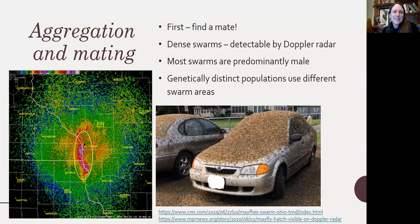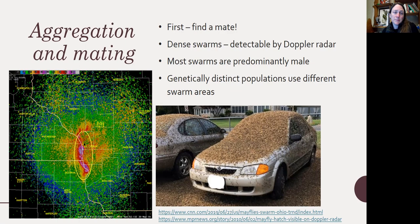Aggregation and mating: the first issue is finding a mate. The emergence of adults, especially in parts of the Midwest, can be massive events — really dense swarms of mayflies, and sometimes damselflies and dragonflies, can actually be sensed on Doppler radar. These are massive swarms covering multiple counties with huge amounts of biomass. A lot of the swarms are predominantly males looking for females, though sometimes females are present too. Different populations that are genetically distinct tend to swarm in different locations.